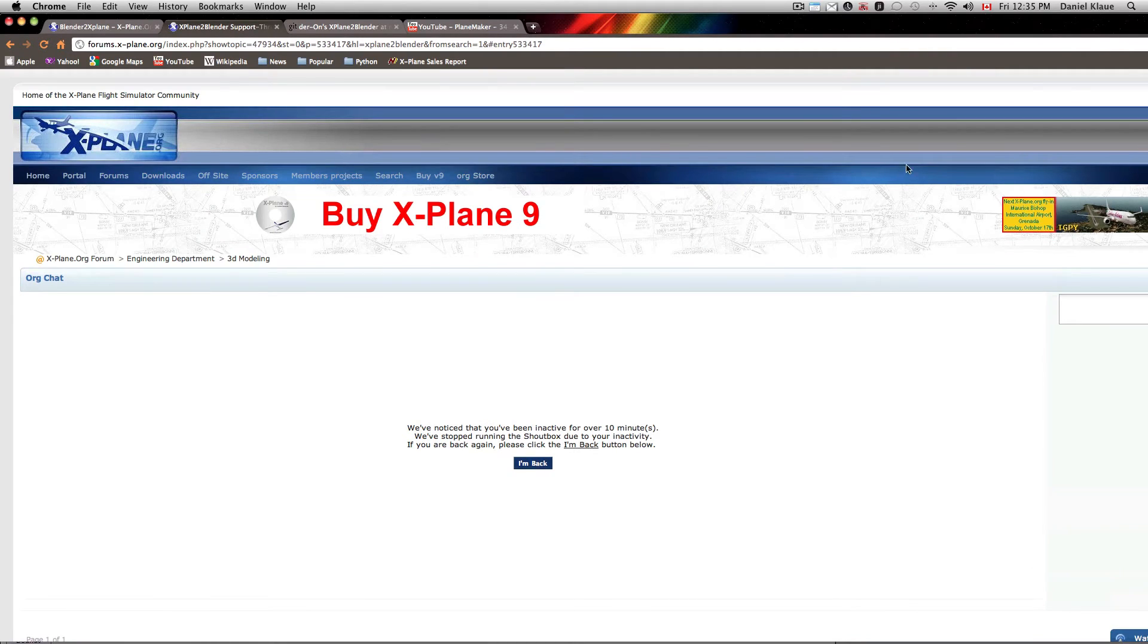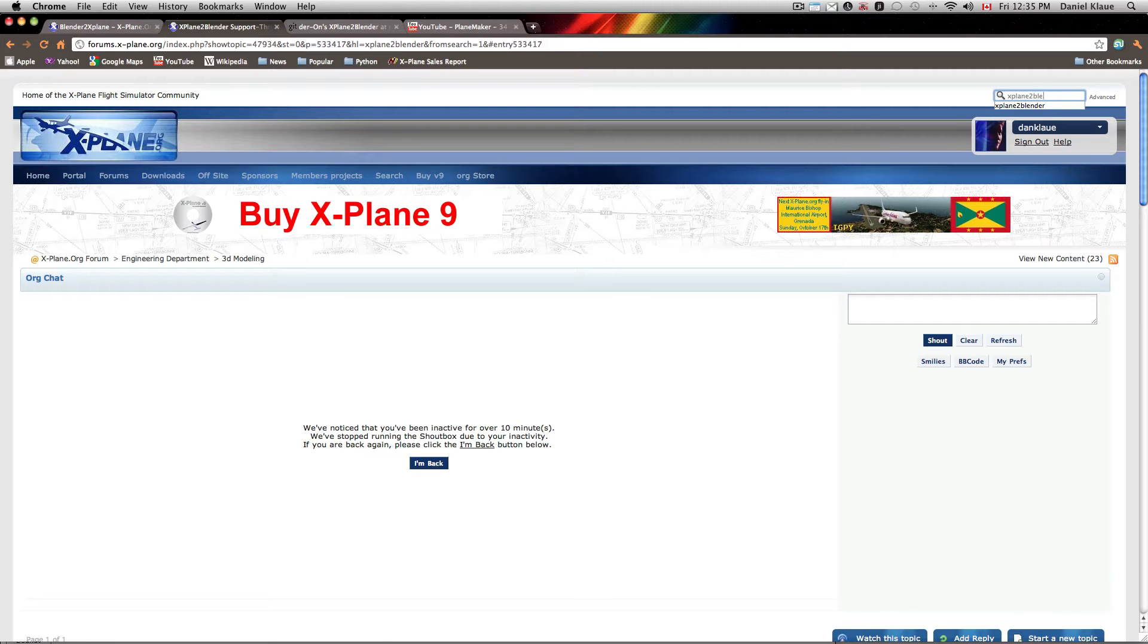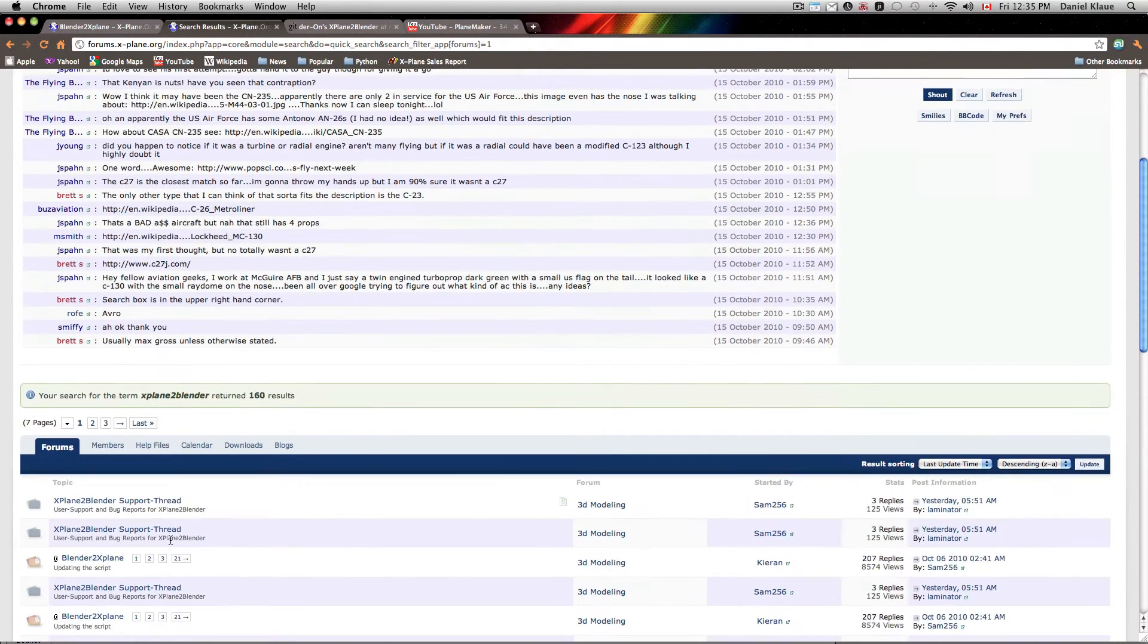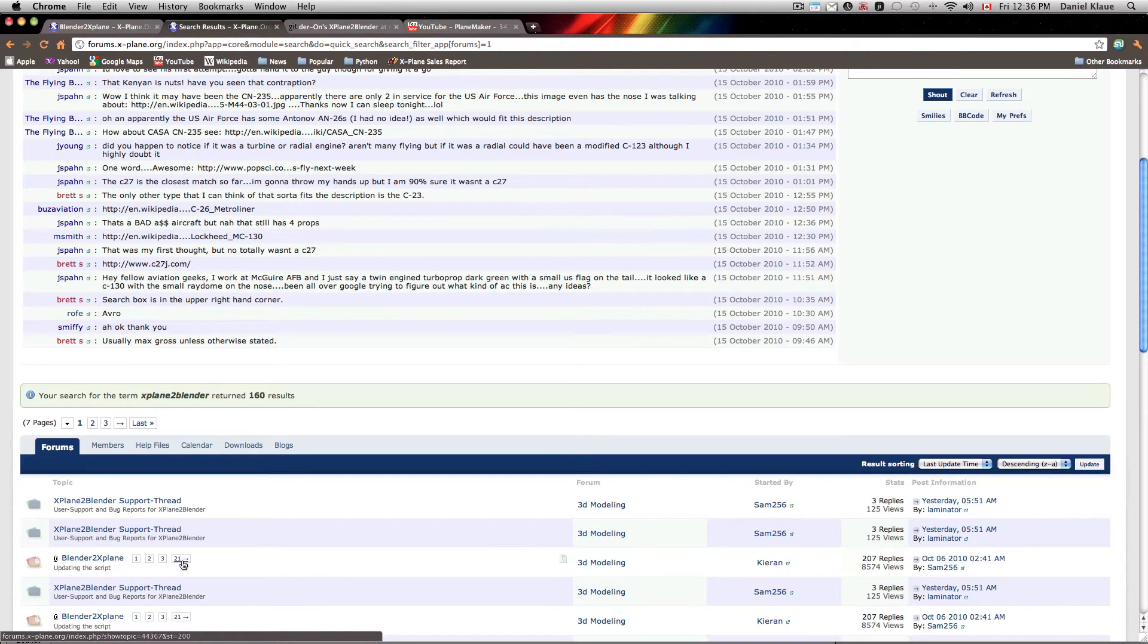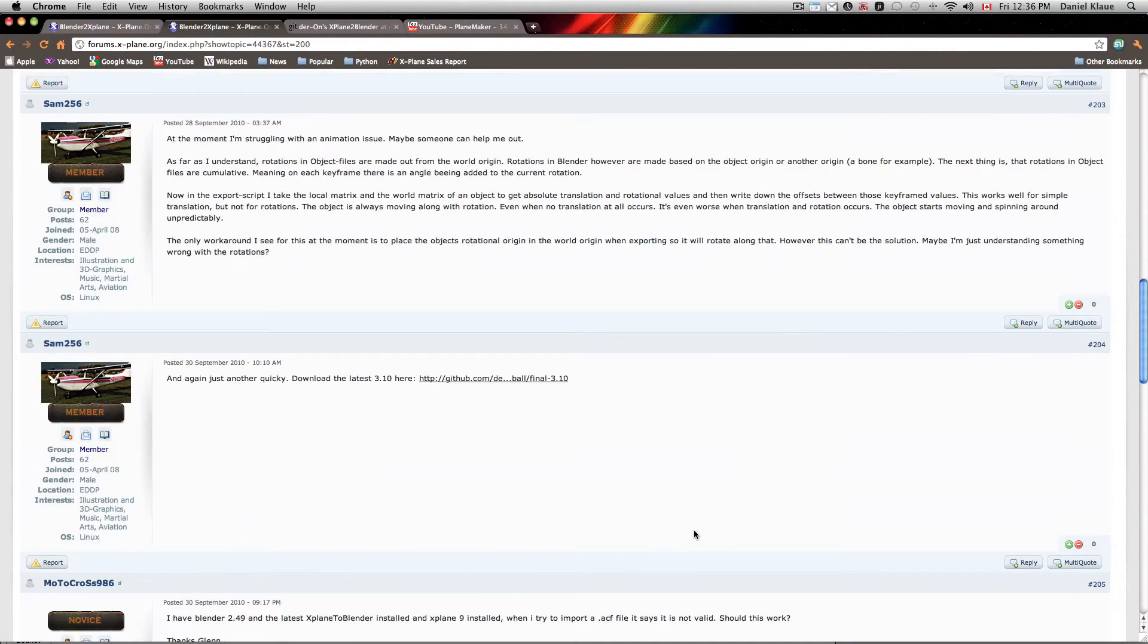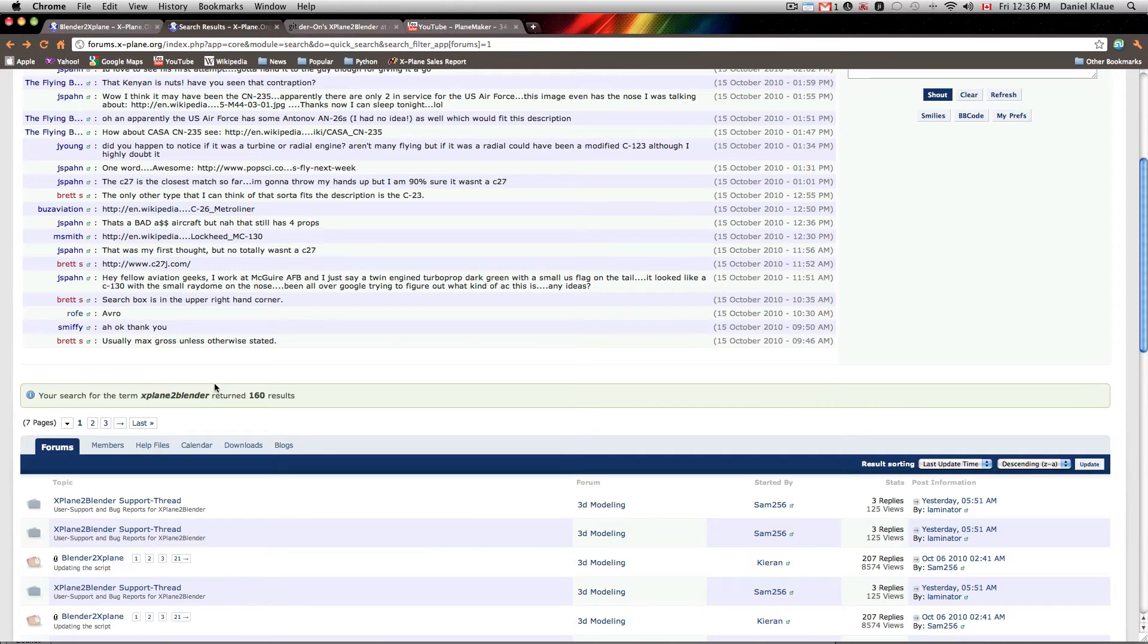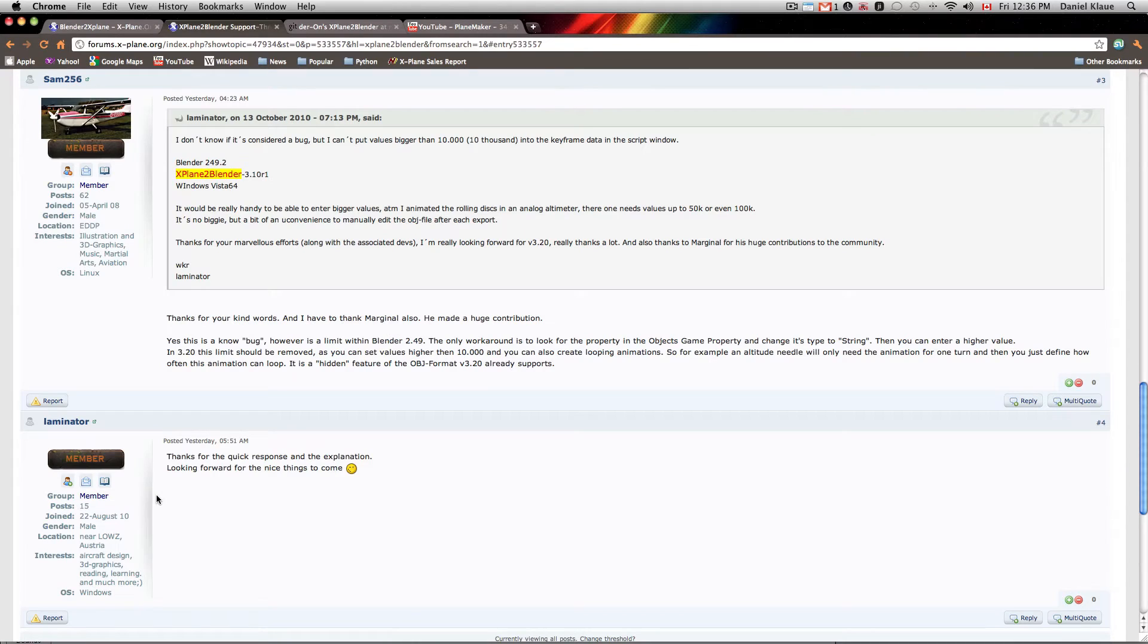All you would do is you would type into the search field xPlane to Blender, and you would get a list of recent activity with a support thread. There's one thread here, Blender to xPlane. It's got a title that's reversed, but you'll still find a lot of stuff that's going on here regarding the script and its update and everything. So if you feel like helping or if you just want to download it and give feedback or whatever, this is the best place for you to go. This is a more dedicated forum now that's been established not long ago.